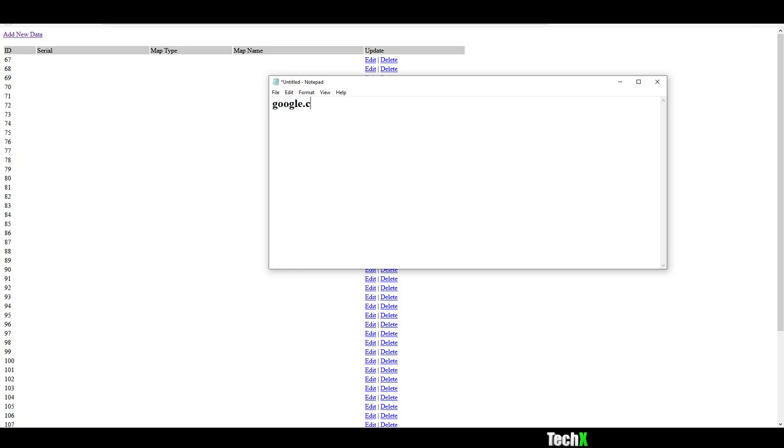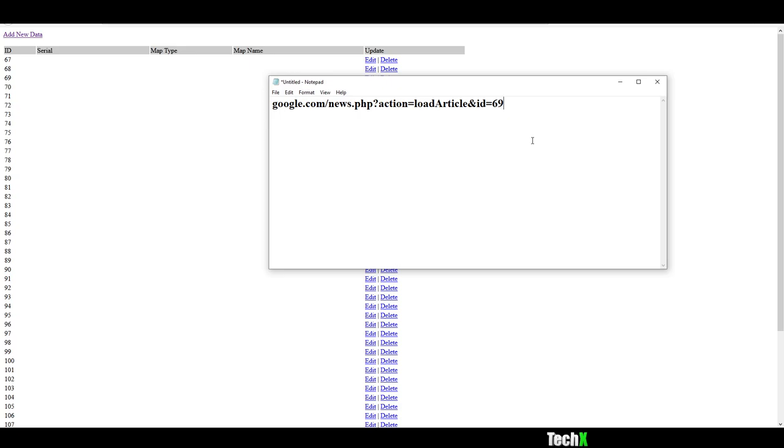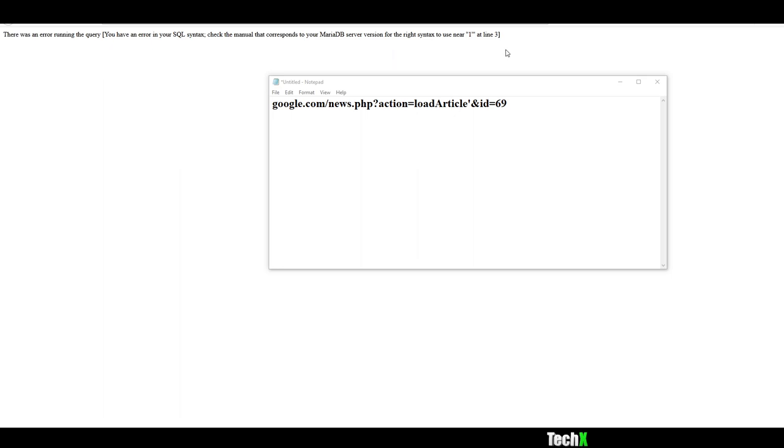So we're going to do google.com slash, let's say, news.php question mark, action equals load article and ID equals 69. Because I always got to sneak the number in there somewhere, right? Anyway. So what you're looking at right here is your basic form of how PHP works in some, in most situations. What you can do to test and see if a page is exploitable with SQL Injection is simply place an apostrophe. That's all you need.